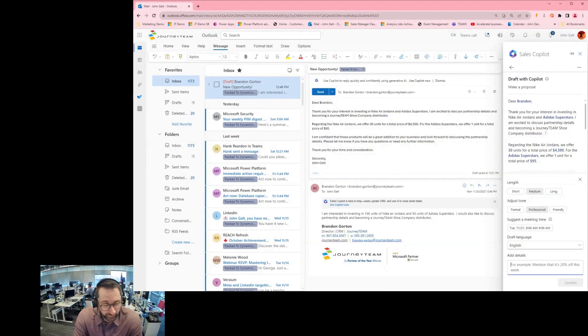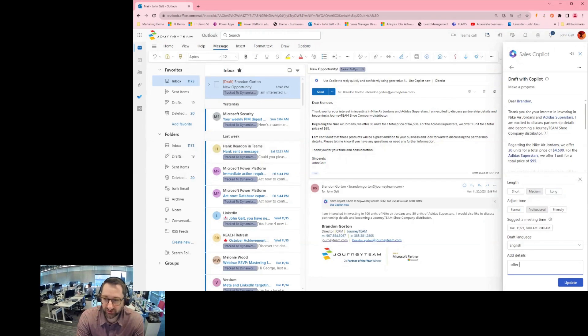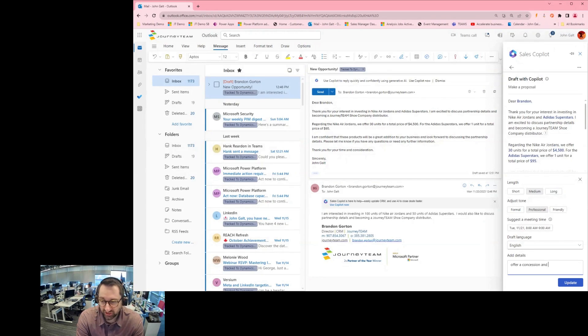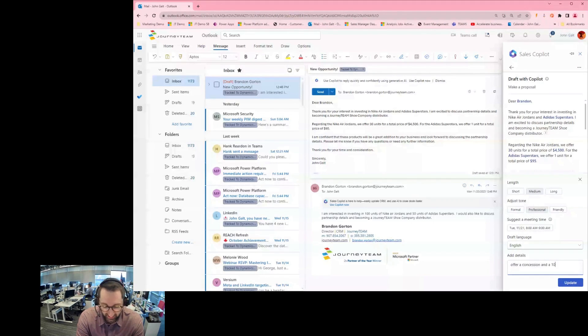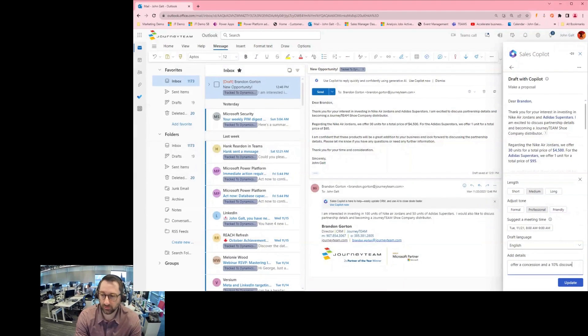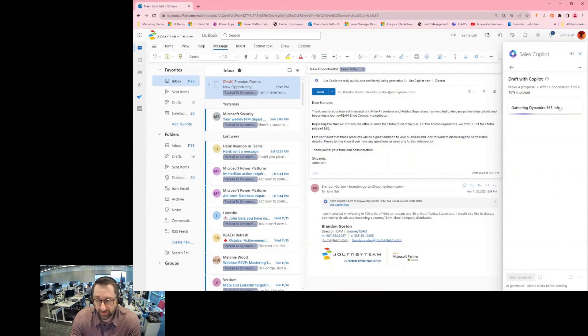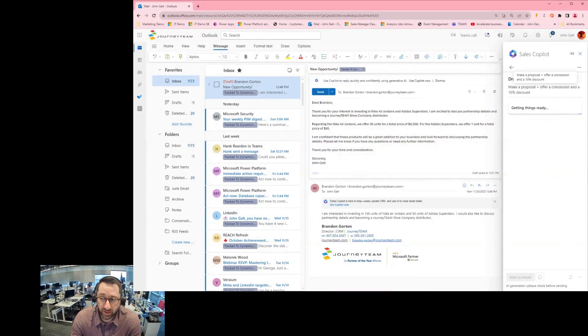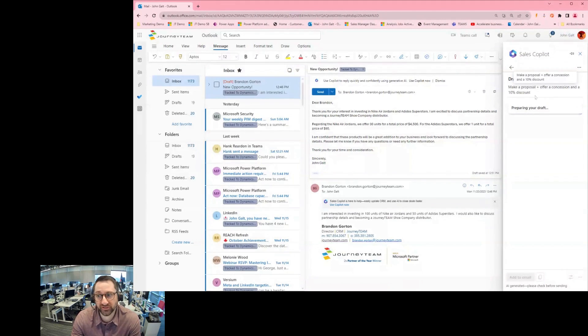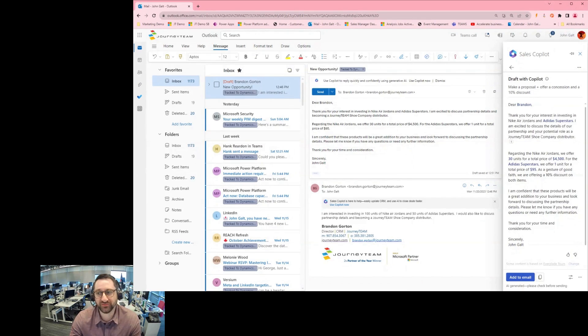As you can in other places with AI, maybe this didn't quite get you what you wanted, and you want it to offer a concession and a 10% discount. So I can add additional details, update my content up here at the top in my title. Now it says make a proposal plus offer concession and 10% discount. It's giving me the breadcrumbs to let me know what I have done to receive the content that I have listed here in Sales Copilot.